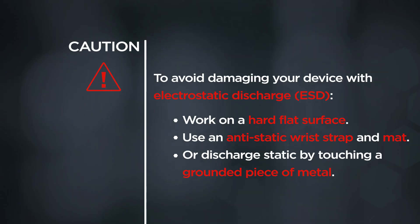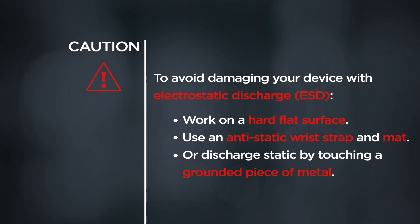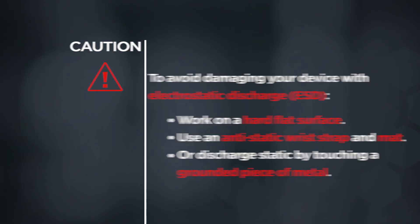CAUTION! To avoid damaging your device with electrostatic discharge, work on a hard flat surface. Use an anti-static wrist strap and mat, or discharge static by touching a grounded piece of metal.